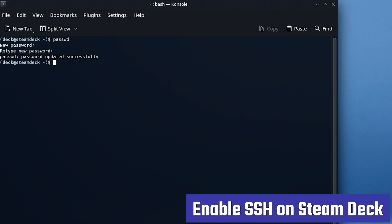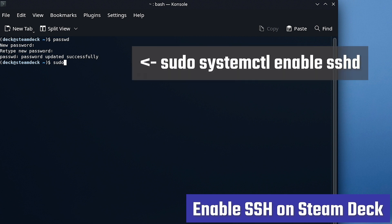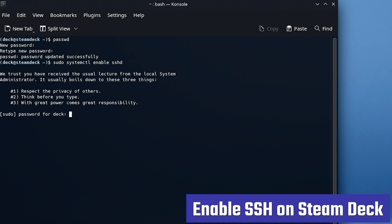Okay, next up we have to issue one single command, sudo systemctl enable sshd, and you'll have to type in your password, and boom.